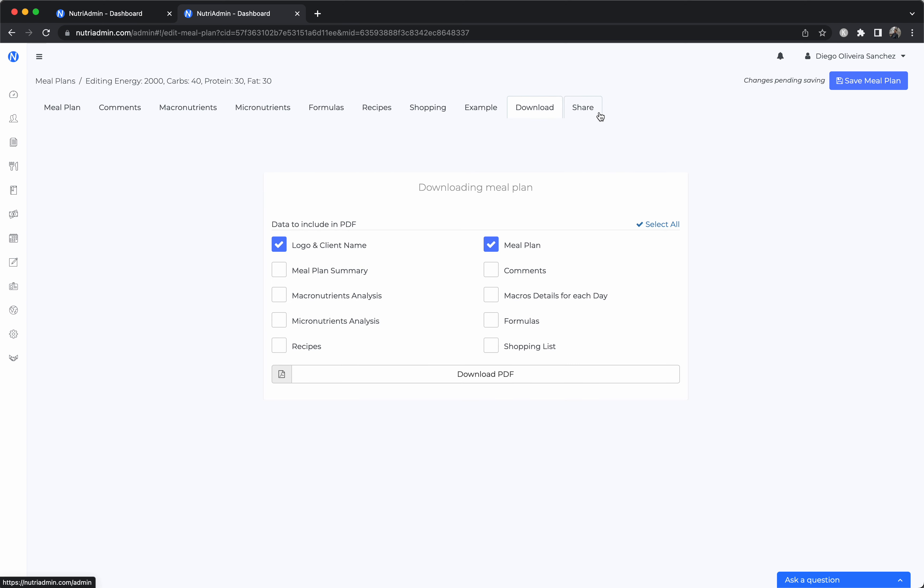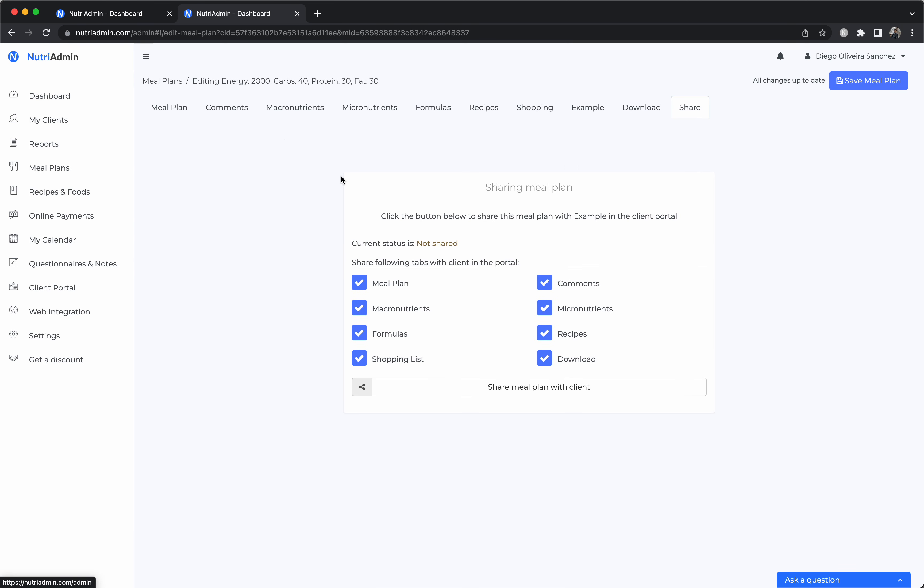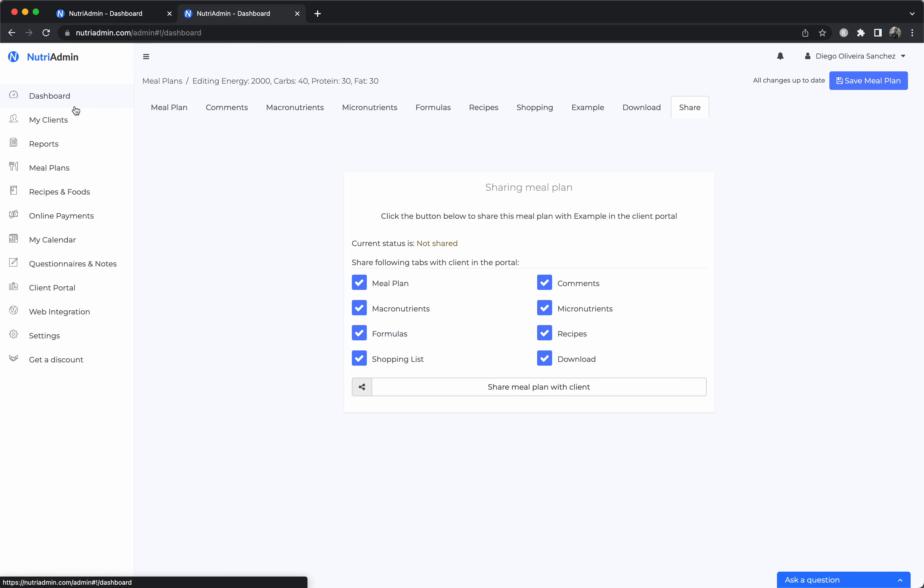And once you finish editing the meal plan, you can either download it and share it with your client and the final document will have your branding and logo, or you can share it with the portal. So we also have this client portal app that allows clients to log in securely and see all the reports you've made for them, all the meal plans you've made for them, and any questionnaires they may have to complete for you.